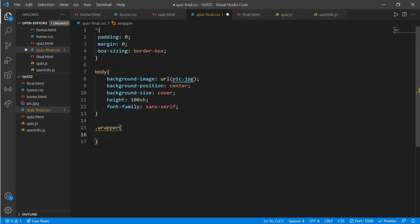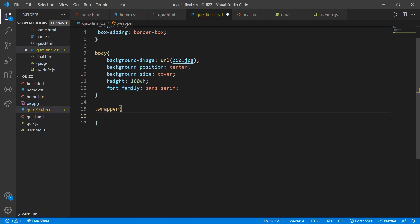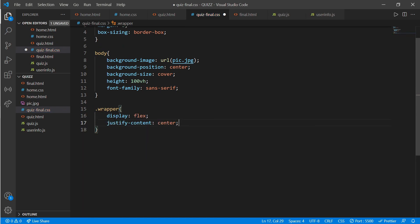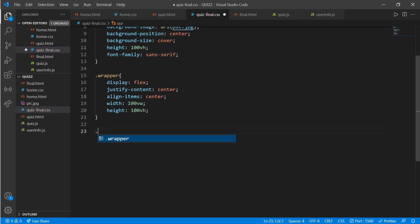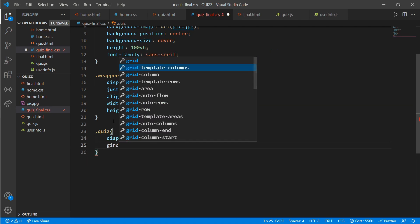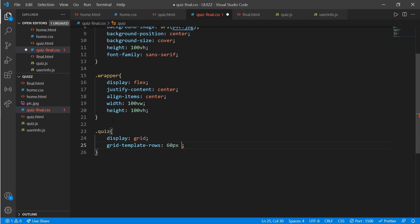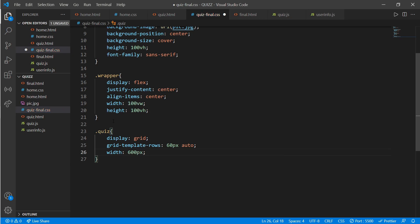Set the wrapper's display to flex, justify-content center, align-items center, width 100vw, and height 100vh. Now work on the quiz class: display grid, grid-template-rows 60px auto, width 600px, height 500px, and border-radius 50px.